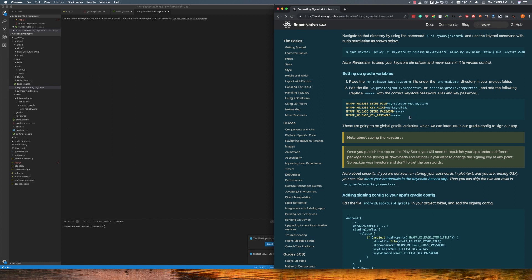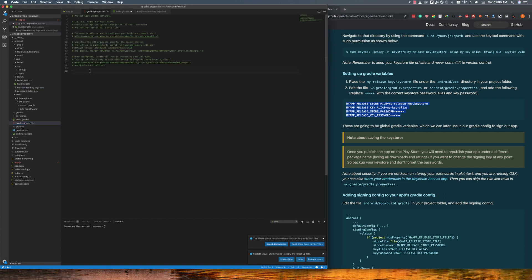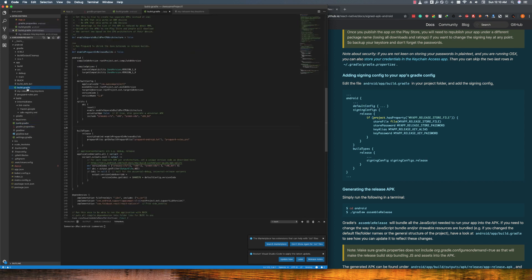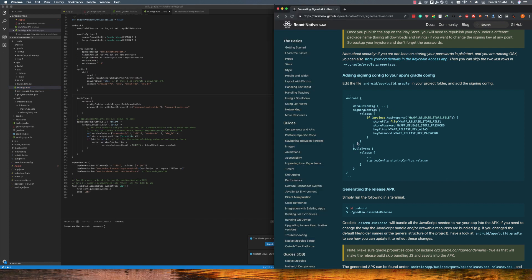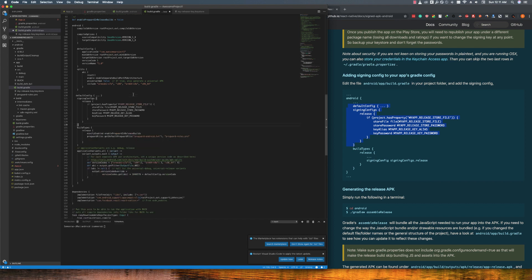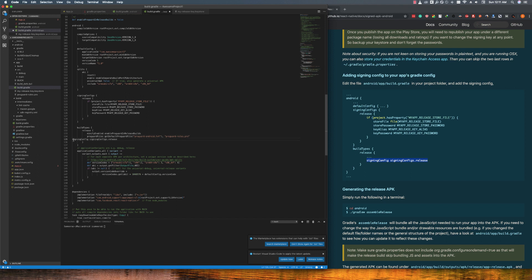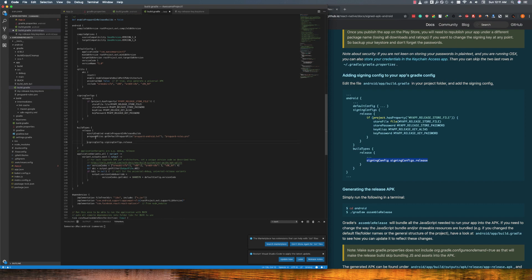Then we can add the keystore file details into the gradle.properties file. Paste it here and save it.